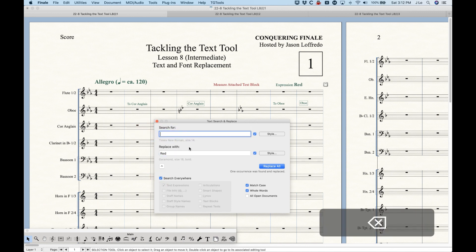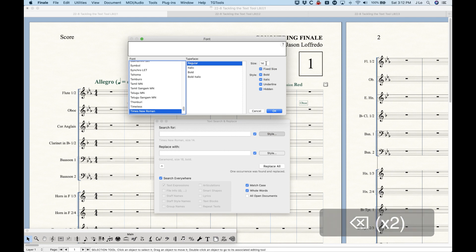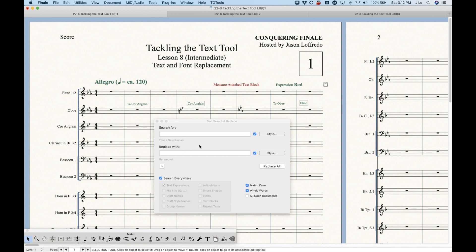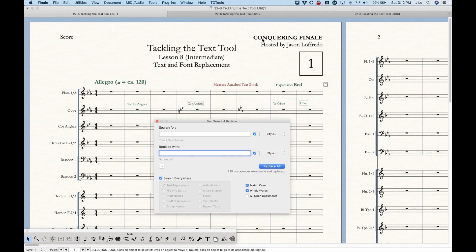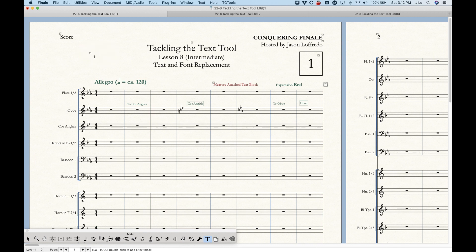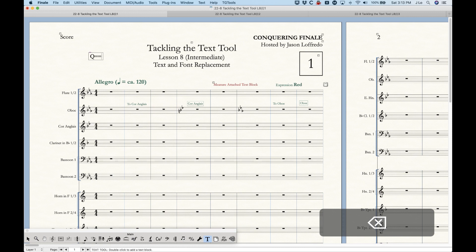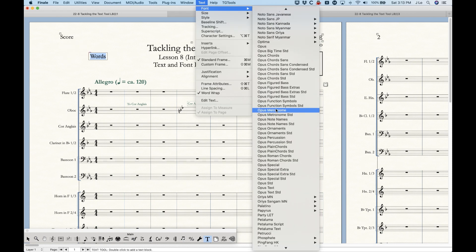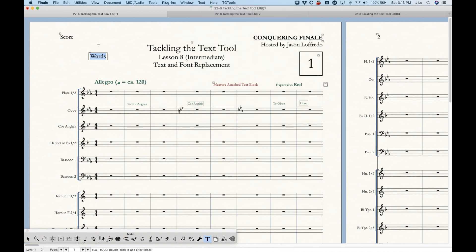If you do a simple style replacement — say Times New Roman to Garamond, search everywhere, replace all — all texts are now Garamond. But you may run into a situation where a new text block you create is still Times New Roman, because the default hasn't been changed. If you've converted everything to Garamond, you want new text blocks to be Garamond as well.